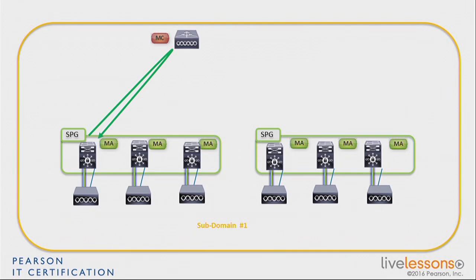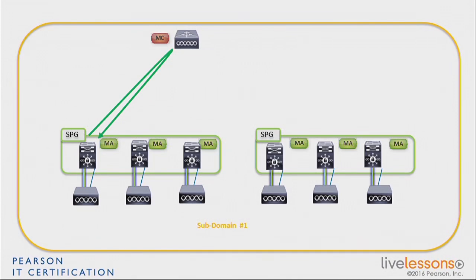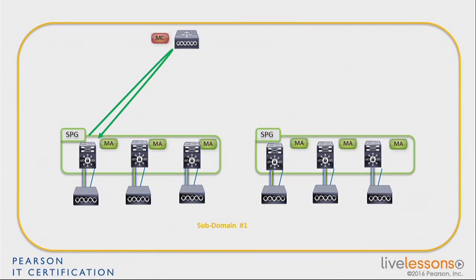Now, a common question is, what happens if we lose connectivity between the MC and the MA? Almost nothing, in the sense that once the AP is on the MA, it's there, it's on the MA. So nothing needs to be set further. So if you lose, at that point, connectivity between the MA and the MC, the AP stays there. The MA still provides connectivity to access points and wireless clients. You may have some trouble roaming, though, but that's a different story. For the access points, there is no impact.